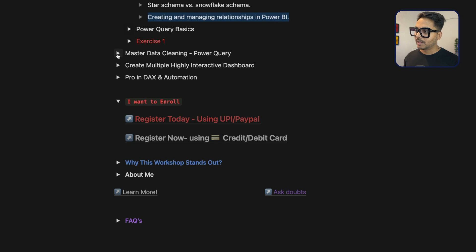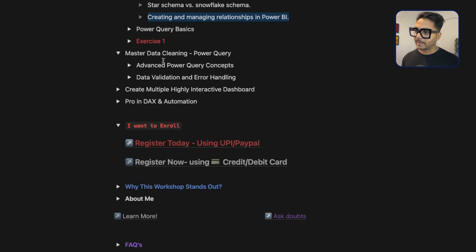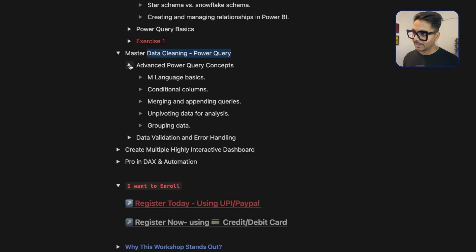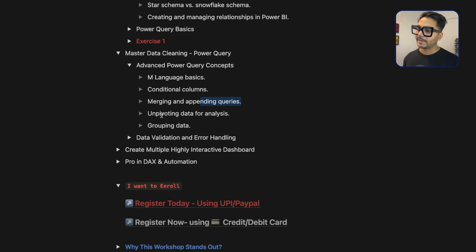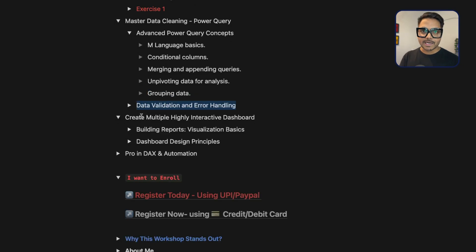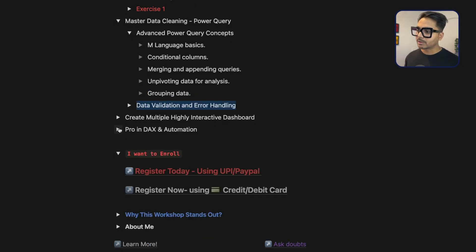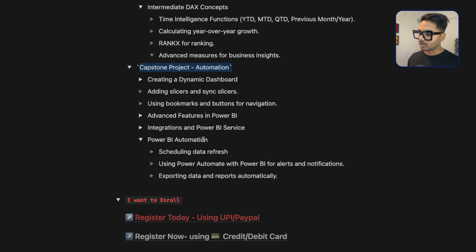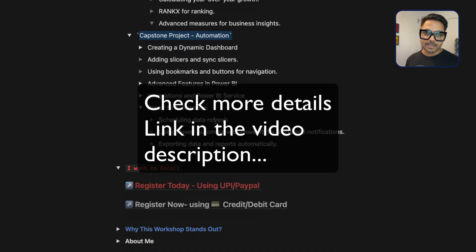Next is Advanced Power Query — including advanced data cleaning, M language, conditional columns, merging and appending queries, unpivoting, and data analysis. We'll also create multiple highly interactive dashboards and learn DAX and automations. If you want to enroll, check the link in the video description. That's it for this video — have a good day, take care, bye-bye.